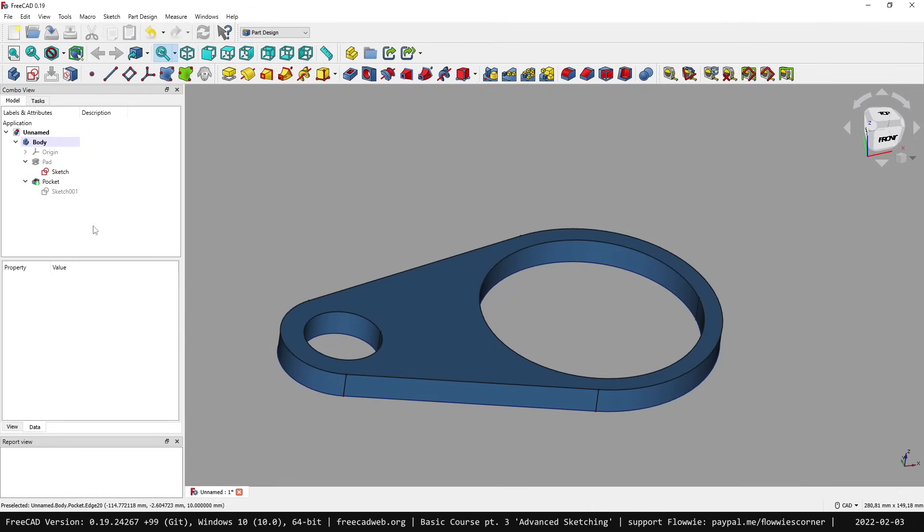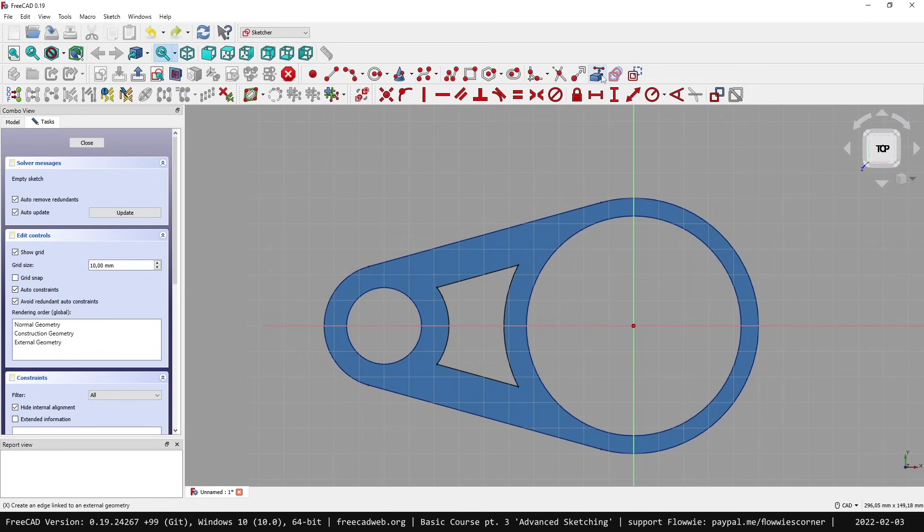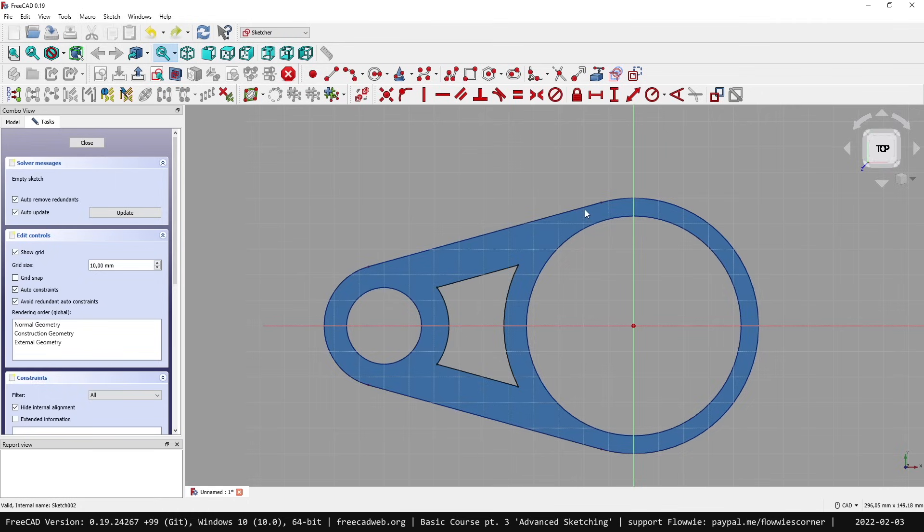Don't create too complicated sketches. Keep the sketches at an appropriate complexity and always try to go for different sketches. Always be careful with the create an edge linked command, and prefer to link 2D geometry like other sketches, but avoid linking to 3D edges and 3D geometry in FreeCAD.